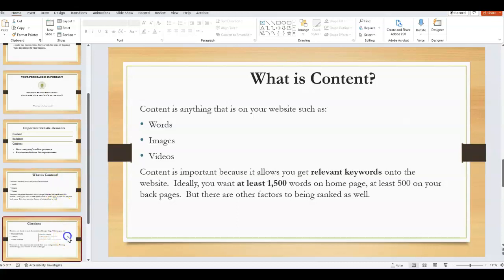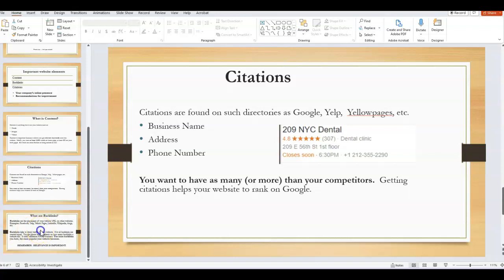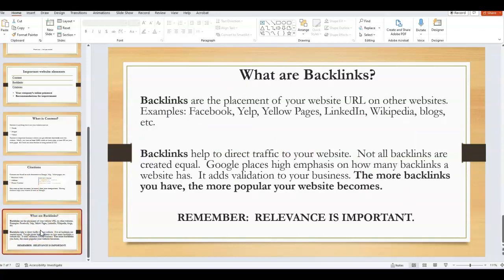Then we have citations. Citations are listings and directories such as the one shown there—it's your business name, address, and phone number. You want to have enough of these throughout the internet because it validates your business and helps Google identify you as a real company.